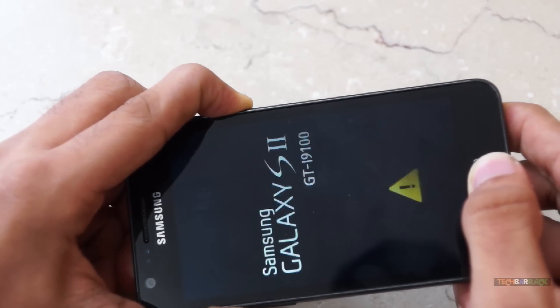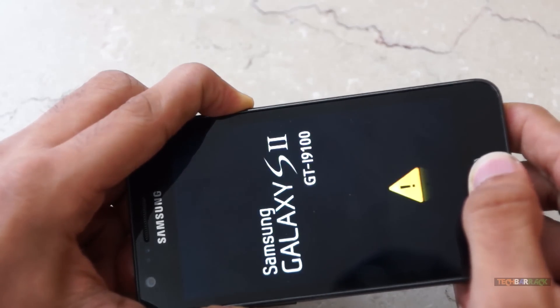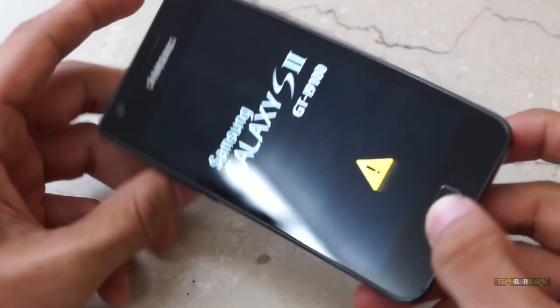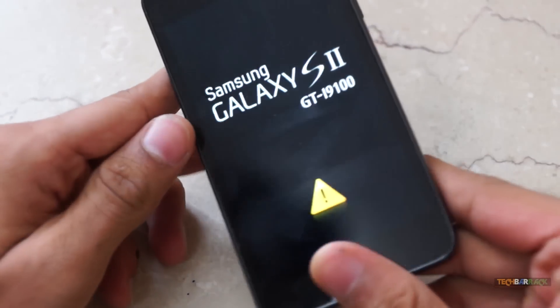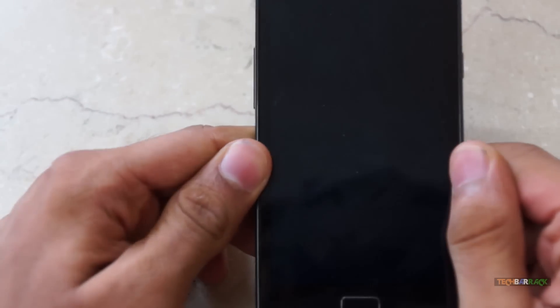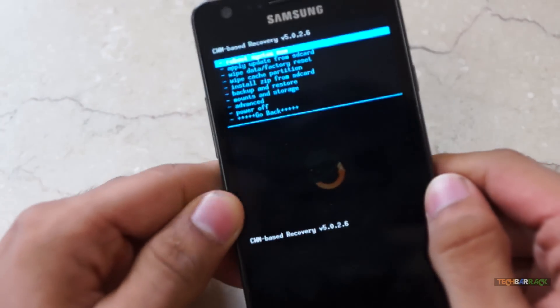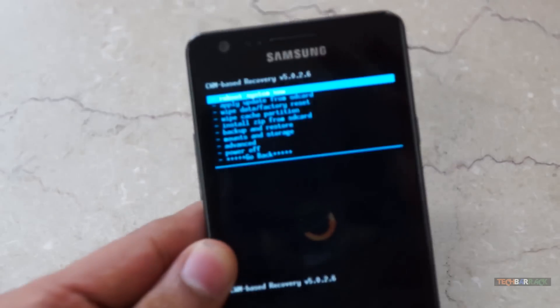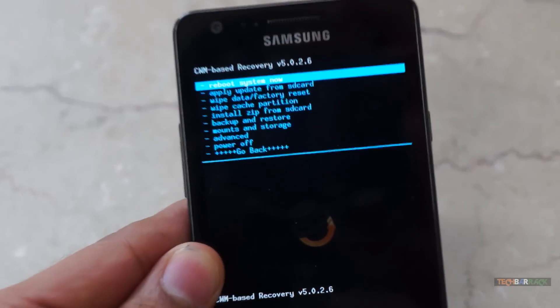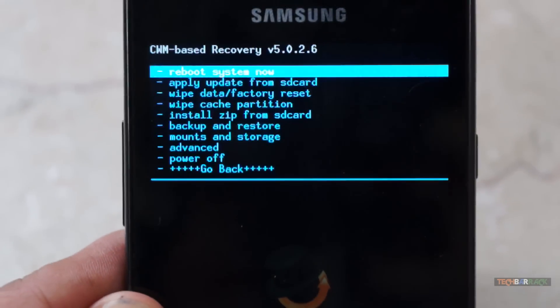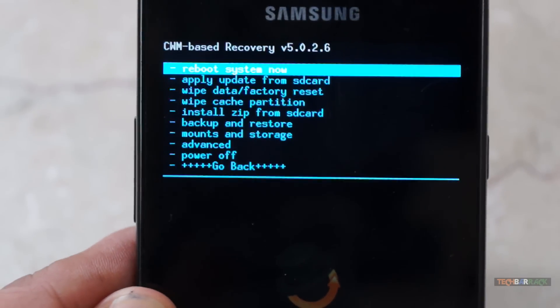We are doing this in order to get into the recovery mode. As soon as you see the boot up screen, release the three buttons. And as soon as the boot up screen goes off, you will have the ClockworkMod Recovery in front of you.